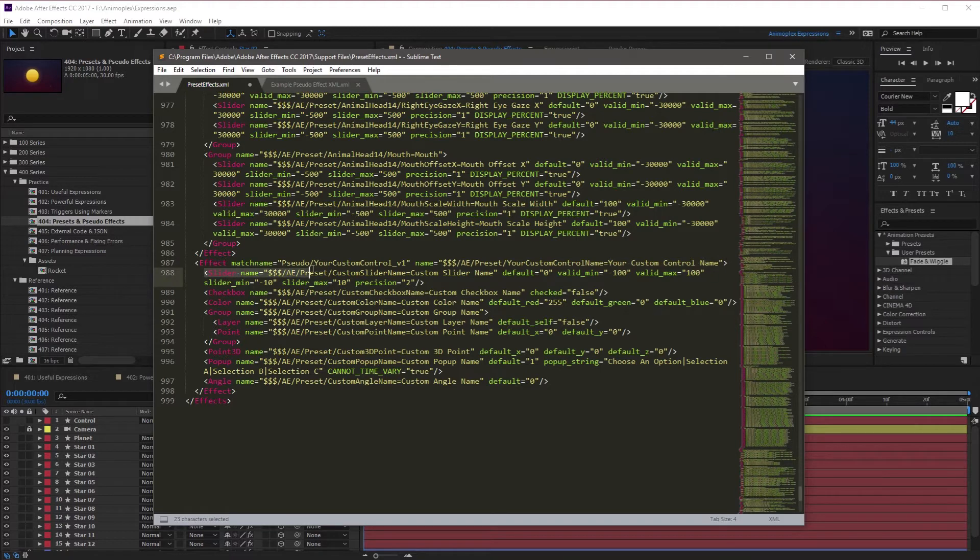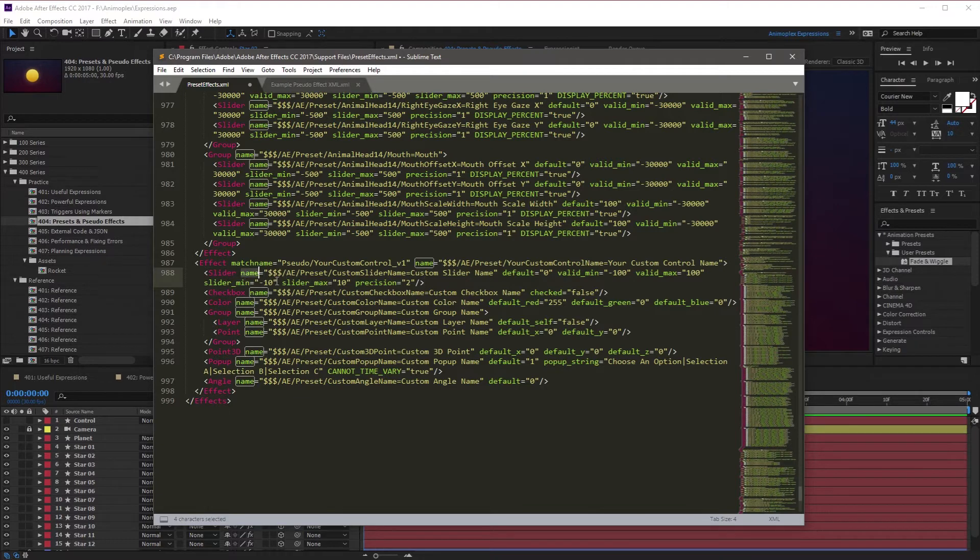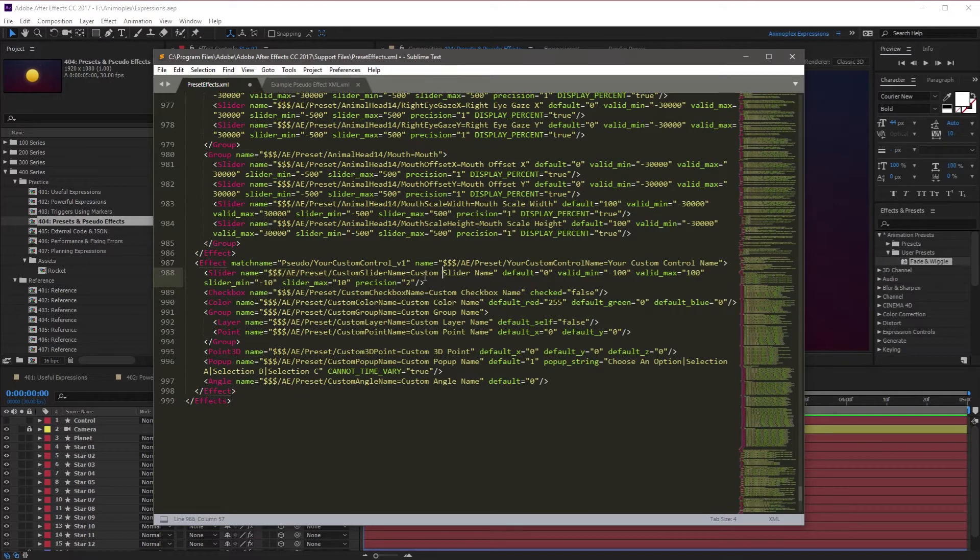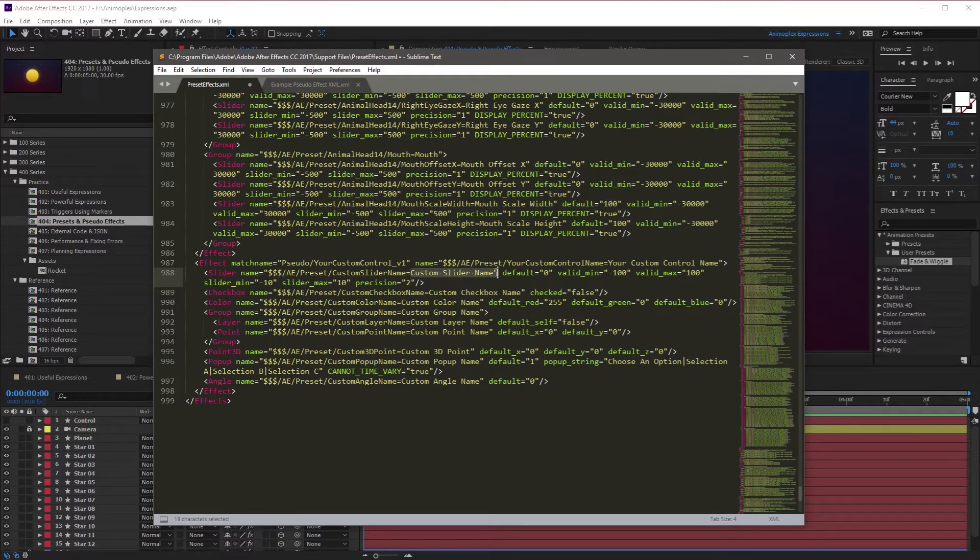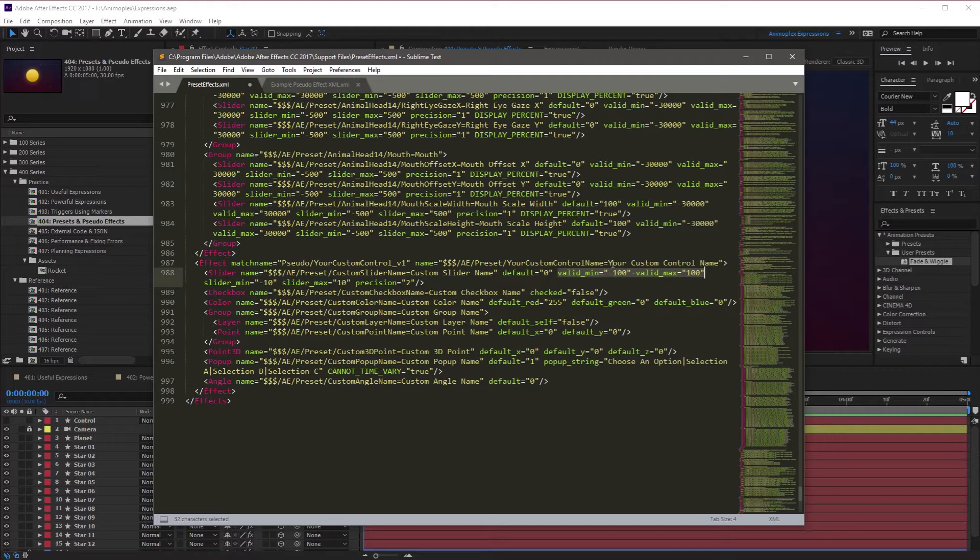You'll notice that each line represents a control of a different type. So this is a slider, and then it's given a name with some After Effects specific syntax. The actual slider's name is Custom Slider Name. You can change this, and then you can set a default value here.